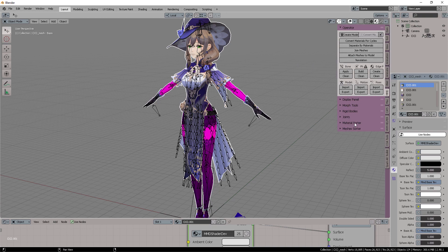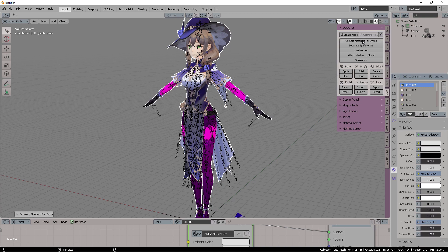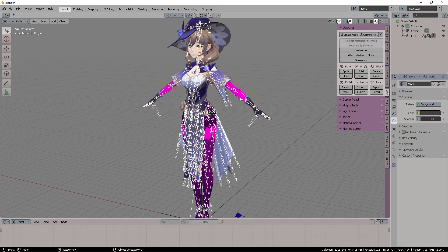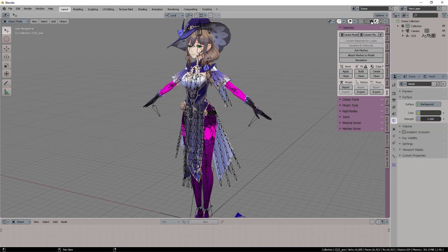I'm not going to go through the process of everything that it's got there. But when you see this, what you need to do is to come here into the convert materials for Cycles. Click that button and everything should be in its place.